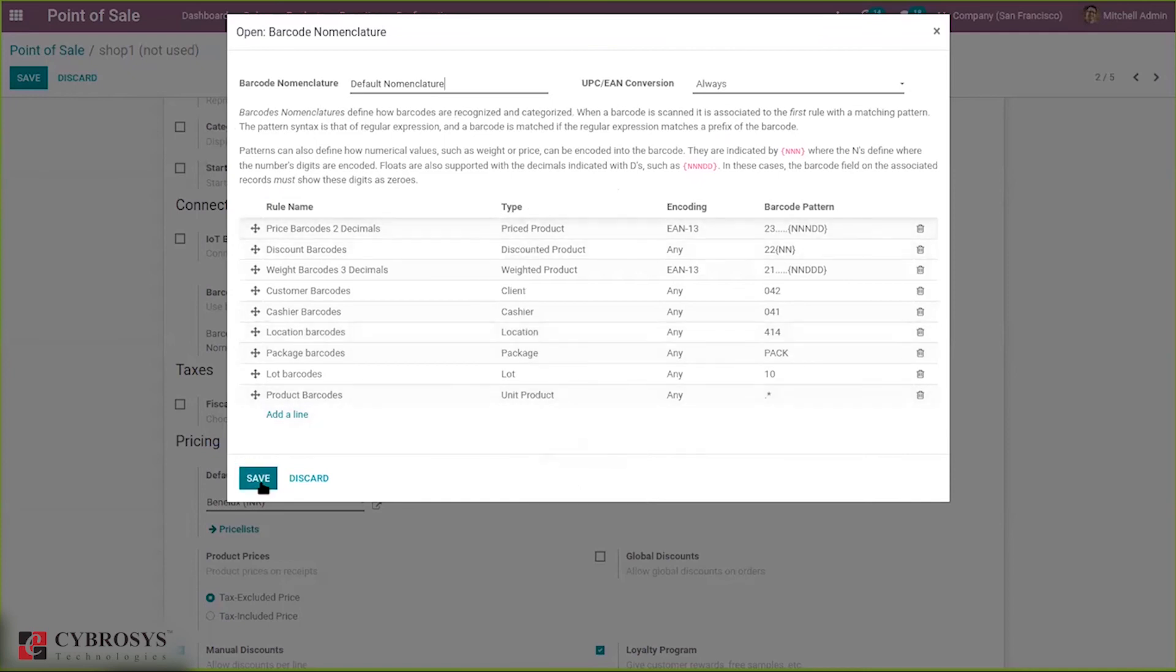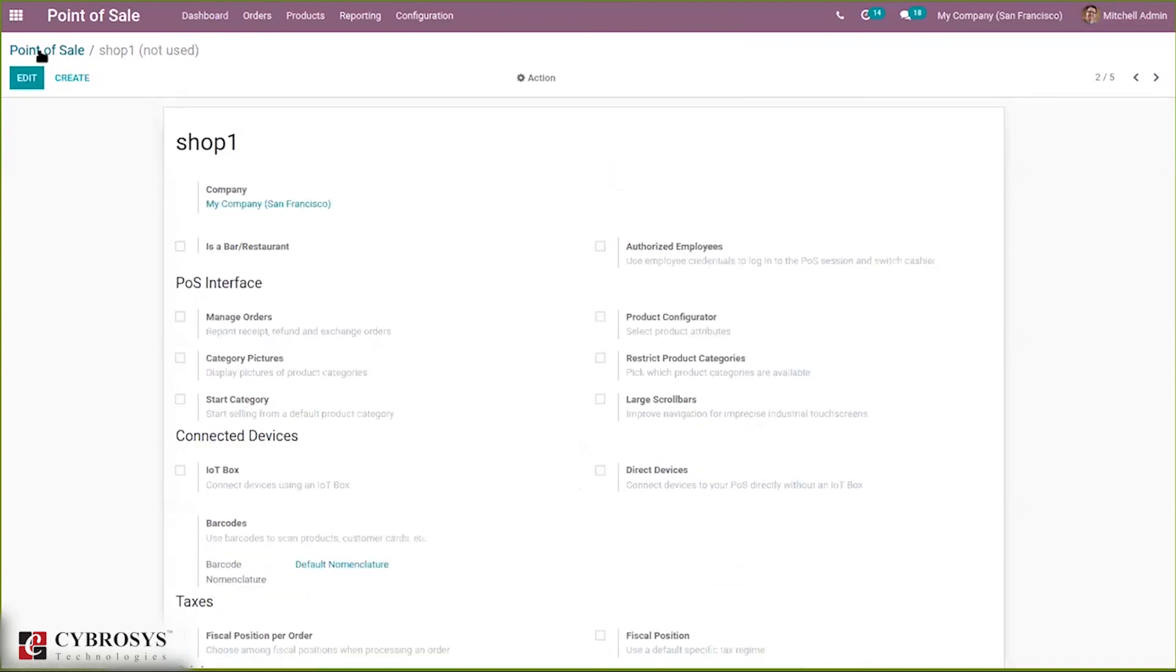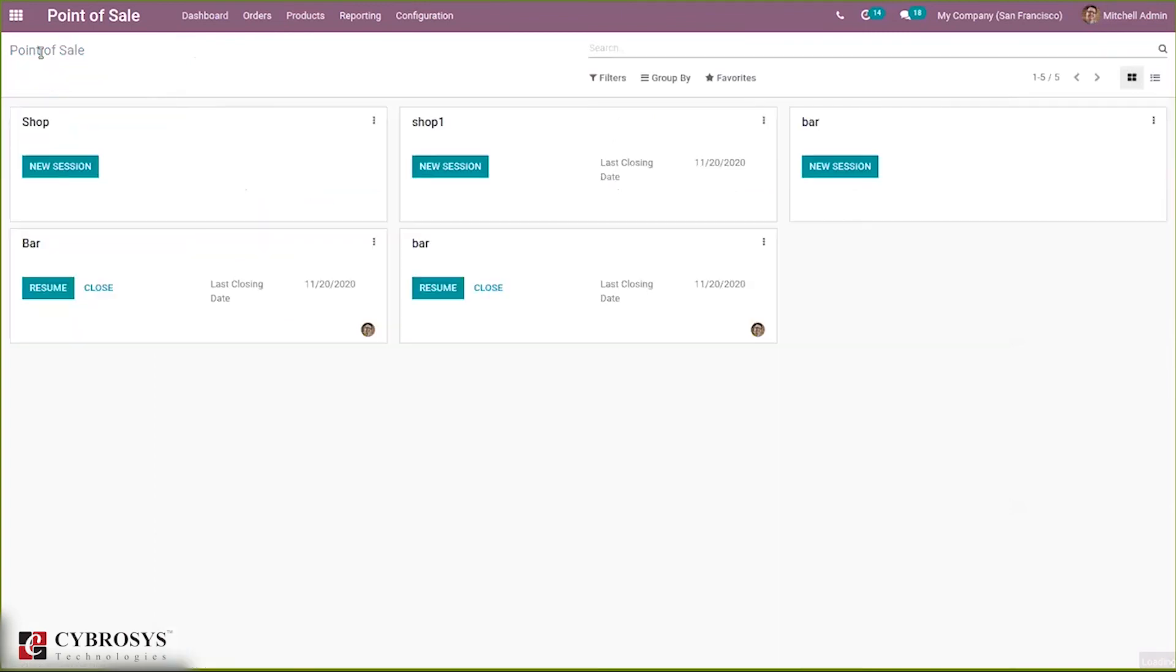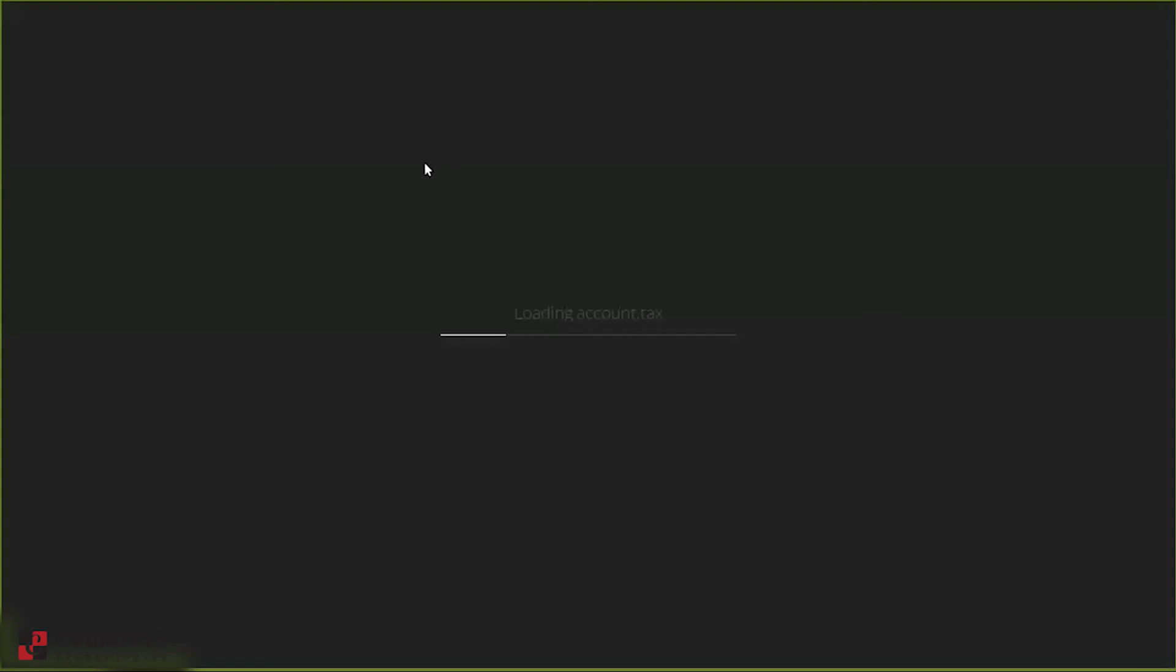These barcodes can be used later for scanning. Inside products we have one product we have provided barcode. Using that barcode it makes easier for us to add products in the order line. Suppose I'm starting a new session, so when you're starting session you can see by scanning the barcode of products we can bring those products to the order line.